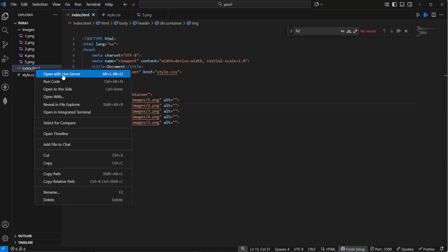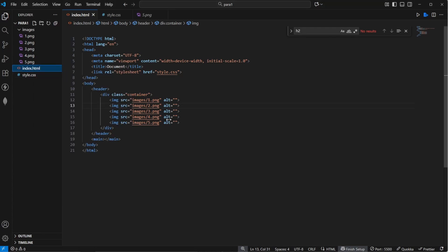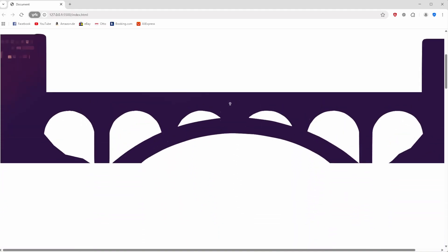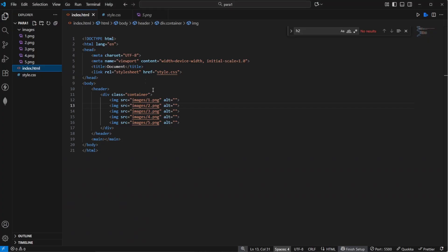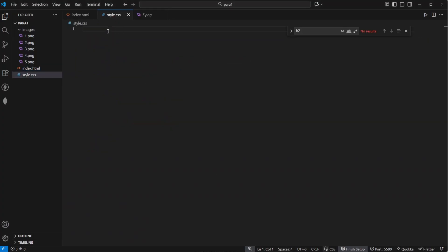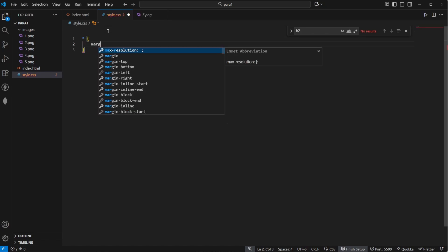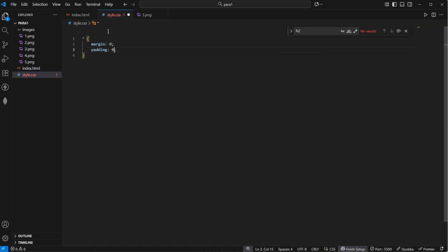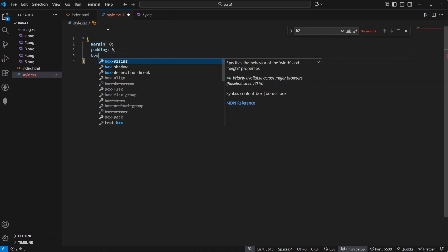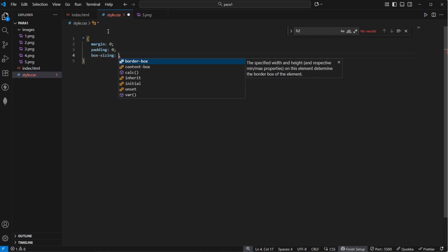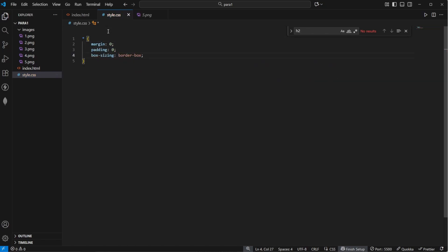Let's start the page with our live server and now you can see this right here — this obviously looks terrible. So let's fix that by going into our style.css file. Let's first of all use the universal selector, set the margin to 0, the padding to 0 and set box-sizing to border-box.